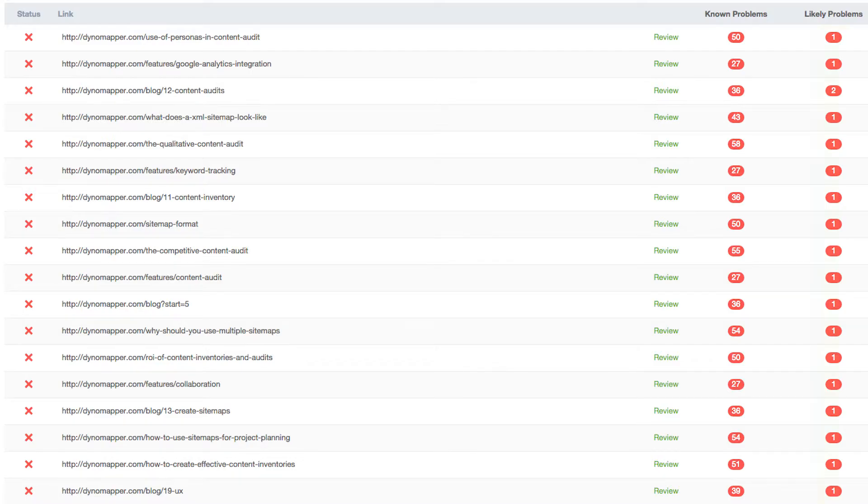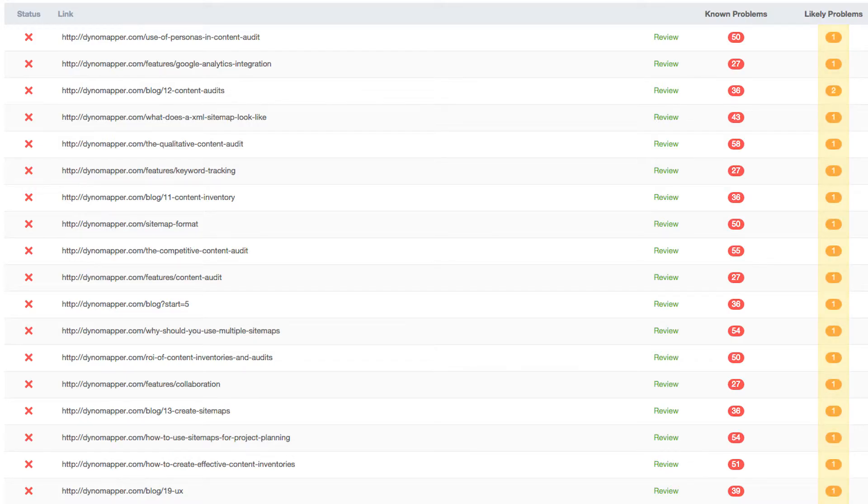The Likely Problems column shows the number of issues that have been identified as probable barriers, but require a human to make a decision. You will likely need to modify your page to fix these problems.